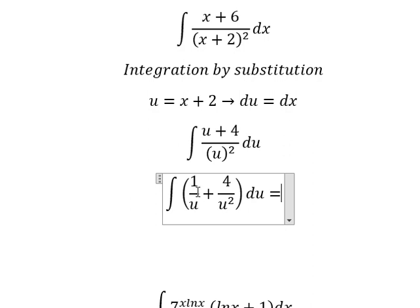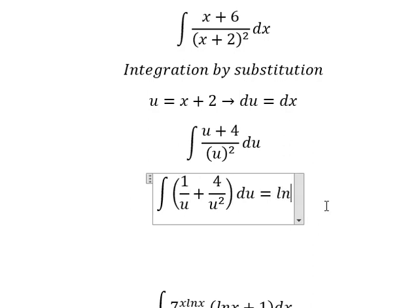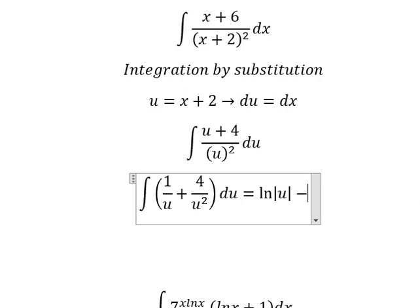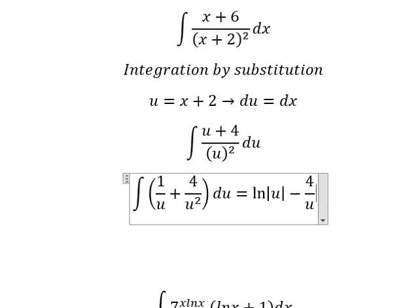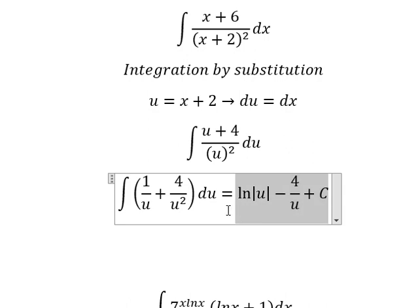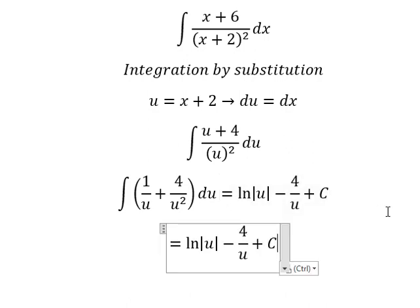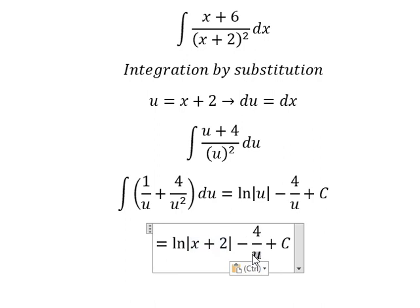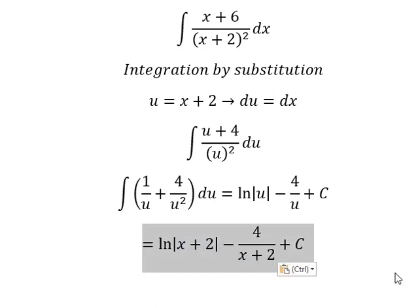The integration of this gives us ln of the absolute value of u. The next term gives us negative 4 over u, plus the constant C. Substituting back for u, this is the answer for question number one.